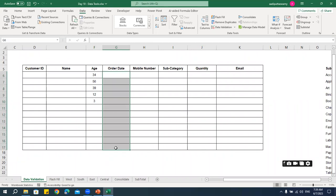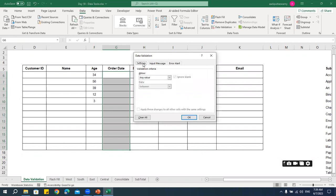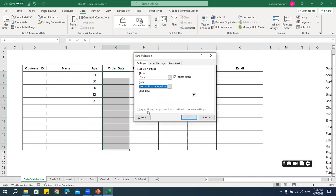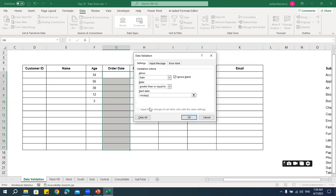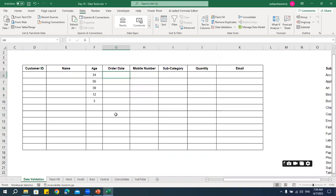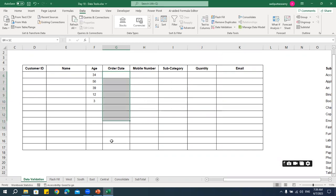For the Order Date column, I want users to enter only today's date or a future date. Select the cells, go to Data Validation, choose Date in Settings, set the condition to 'Greater than or equal to,' and enter the formula =TODAY(). This way, each day the template is opened, the minimum valid date updates automatically. Entering a past date like January 1, 2023 will not be allowed.